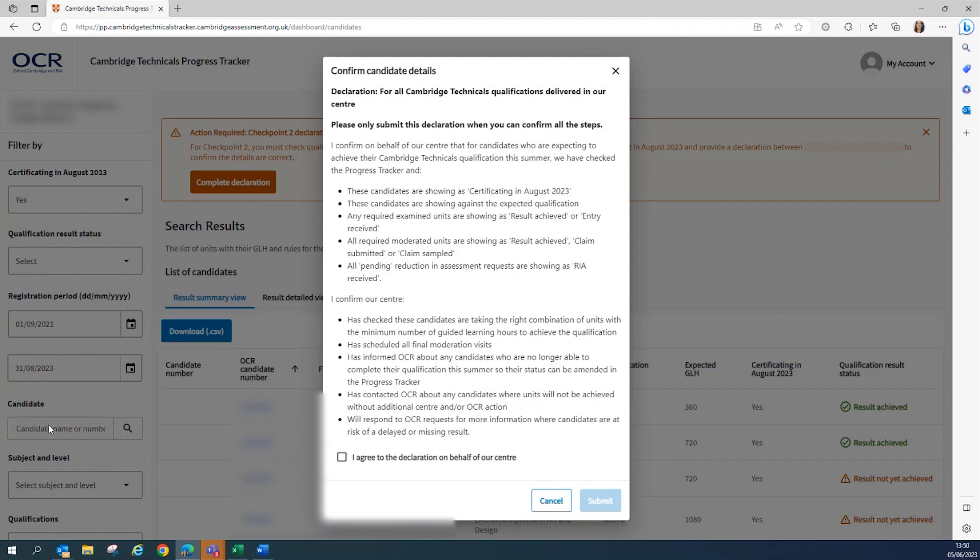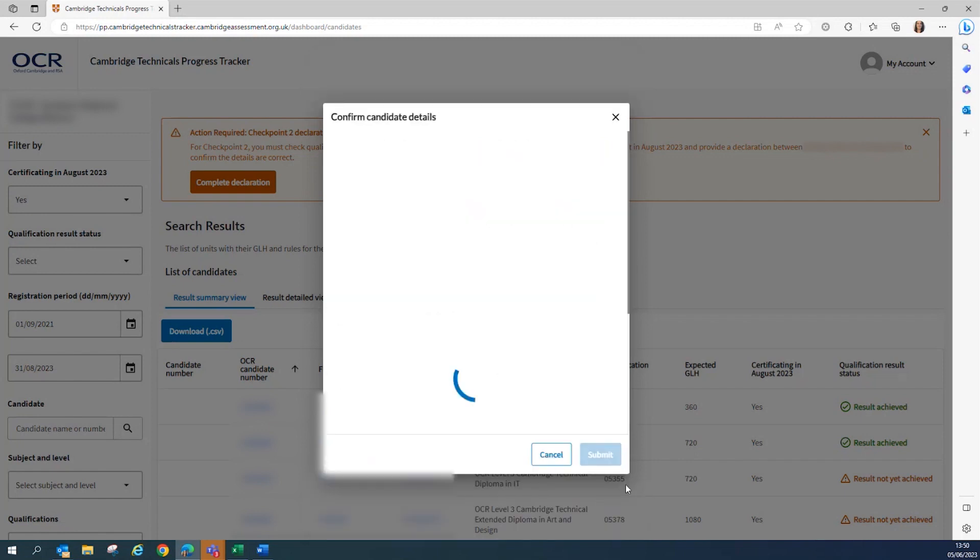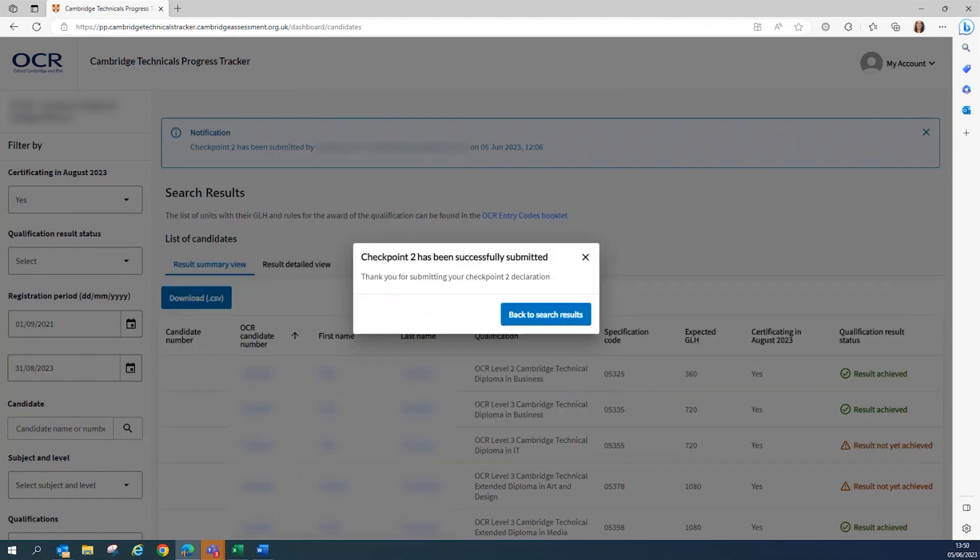So when you're ready, you should tick the agreement box and then press submit. You will see that the confirmation box shows that Checkpoint 2 has been successfully submitted. Then you close the box by using the X or clicking on back to search results.